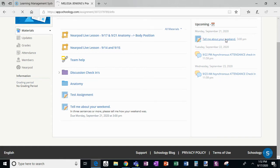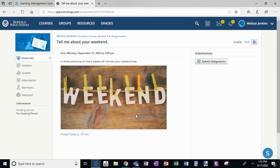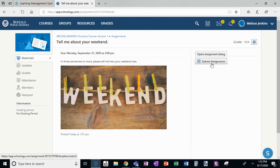When I open the assignment, notice there's that lovely picture I uploaded. It says in three sentences or more, please tell me how your weekend was. So I'm going to click submit assignment.